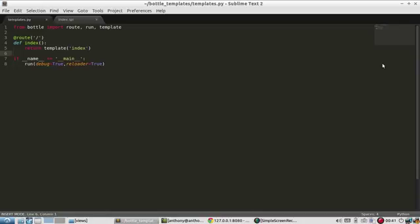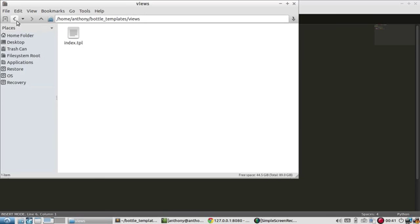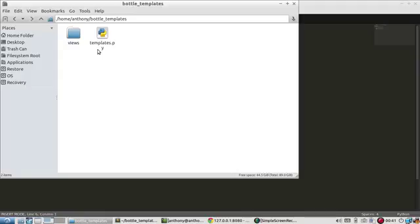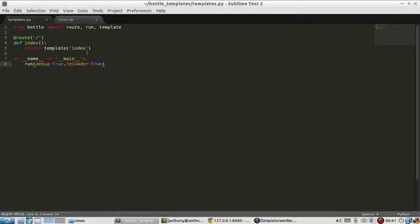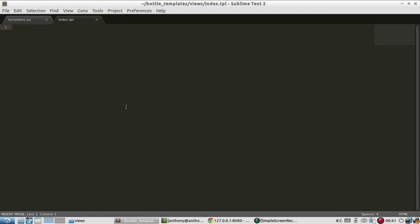So I already have this templates.py script set up, which is very basic. I'm just importing route, run, and template. Route and run are fairly straightforward. But template, what it does, it's going to look inside of a views directory in your project directory. So I have this directory here for my project templates, and I have this views folder, and inside it's index.tpl. So it's going to look for this index file, and when it finds it, it will render it.